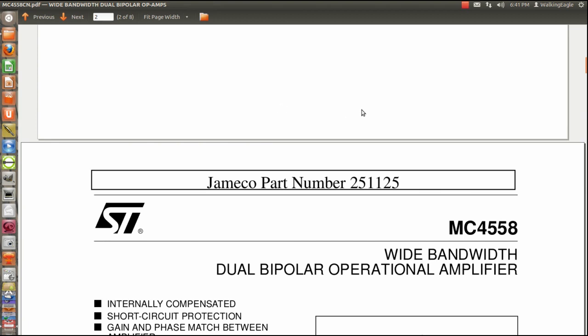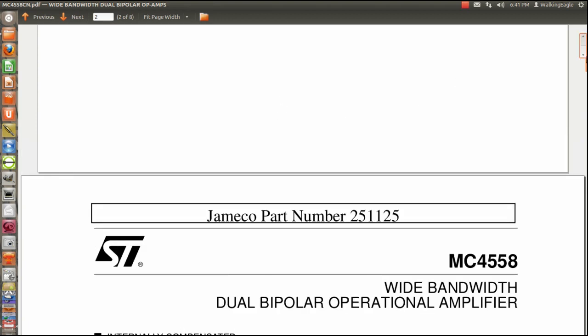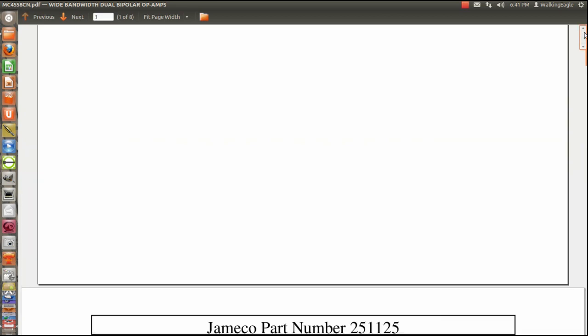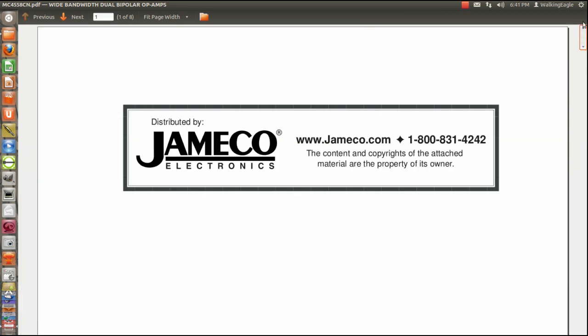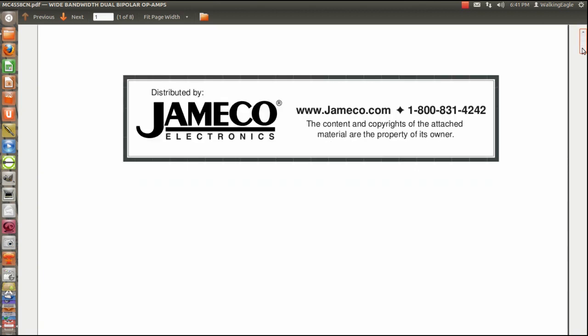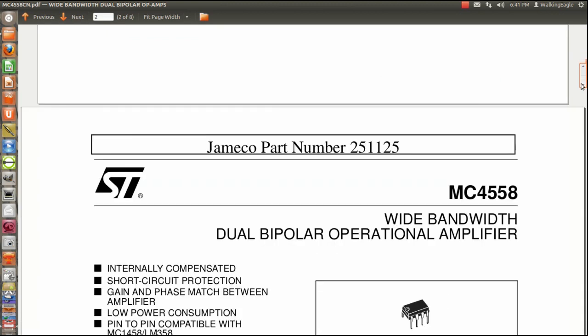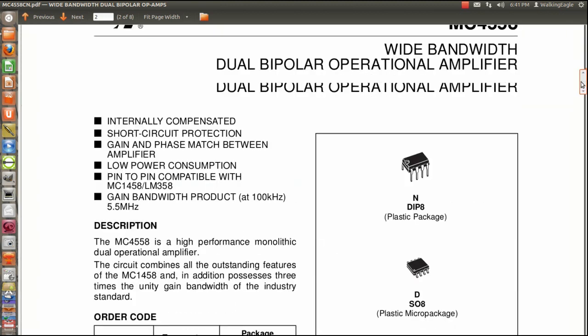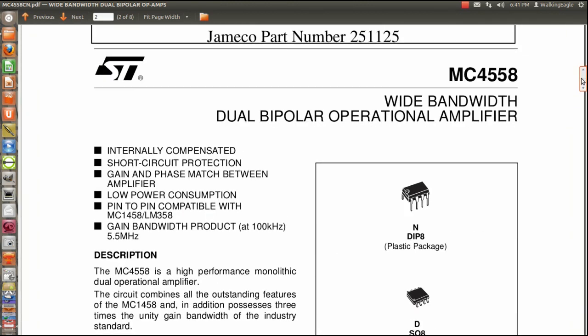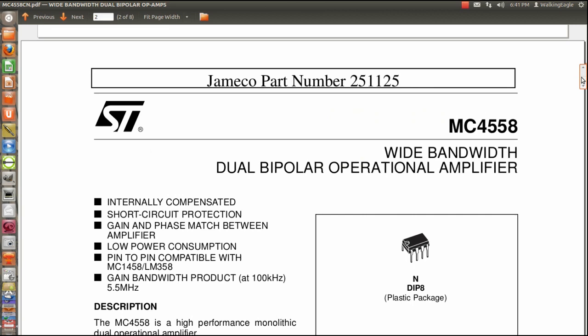I've got the data sheet PDF pulled up on my computer. You can download the data sheet from my site, and that way you'll be looking at exactly the same data sheet that I'm looking at. You can also probably download this from several other sites. I ordered this probably four or five years ago, and things may have changed since then.